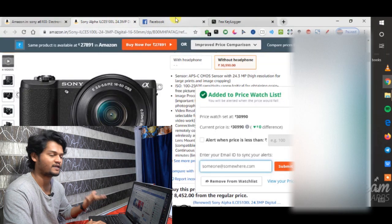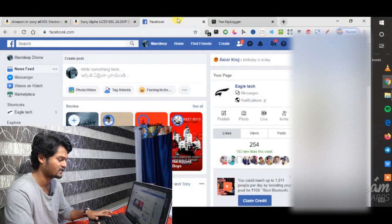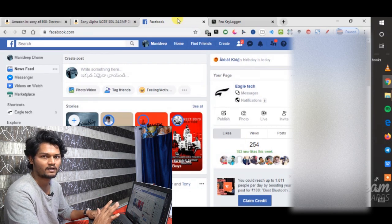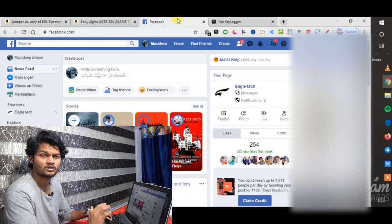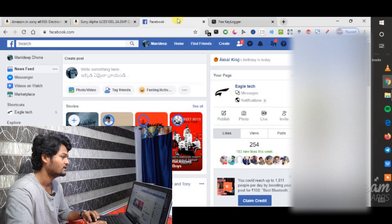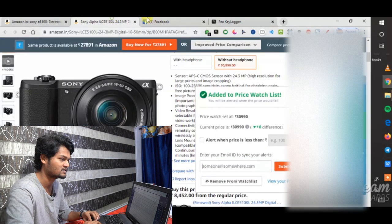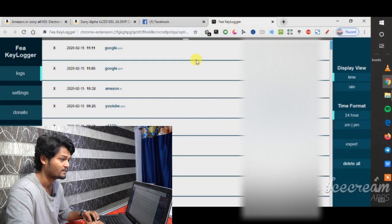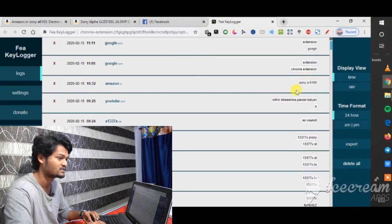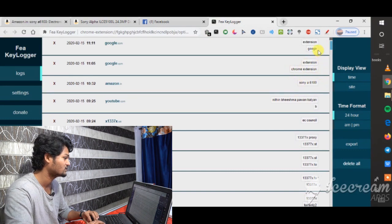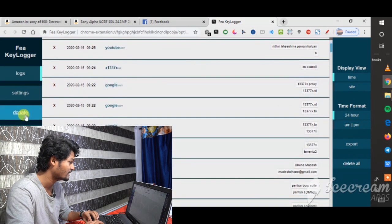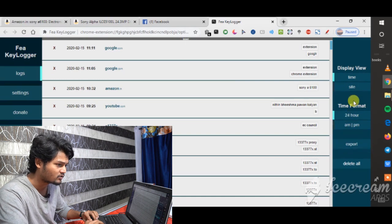The next extension is the keylogger. This keyboard logger works only in the Google Chrome browser. Now, if you type in the keyboard, you can test it and see it in a file. You can search for this extension — the first result is the Sony A61100 Google Chrome extension. It records keystrokes and you can export them to a file.